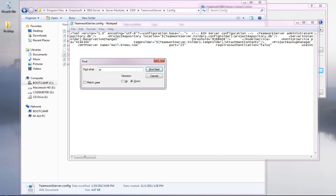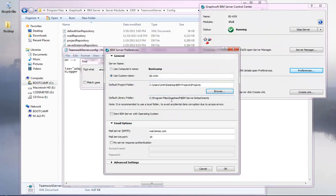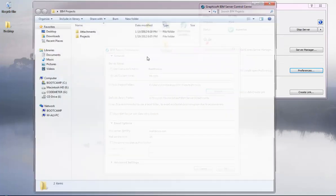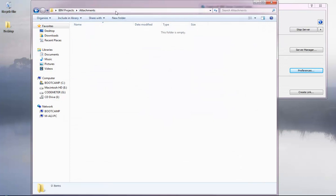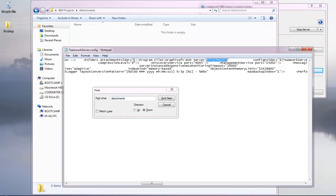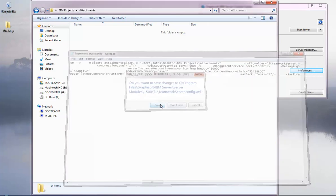Right-click the config file and open it with Notepad. Use Ctrl+F to search for 'attachments' to find the default folder path. We'll replace the existing path with our new location — BIM Projects > Attachments. Open the attachments folder, right-click the address bar, copy the address as text, then paste it into the config file replacing the old file path between the tags.